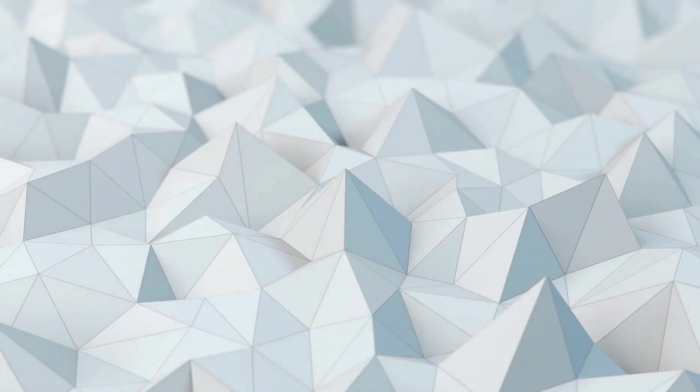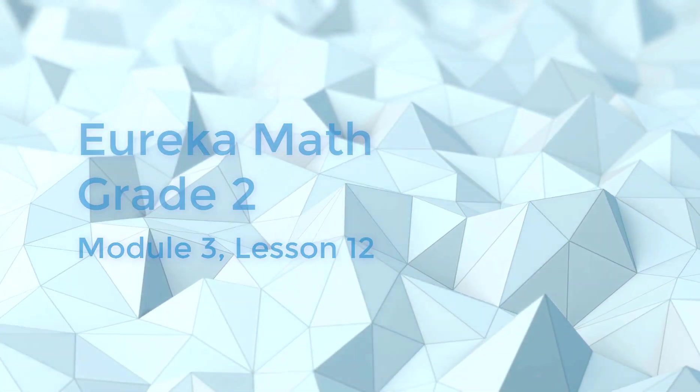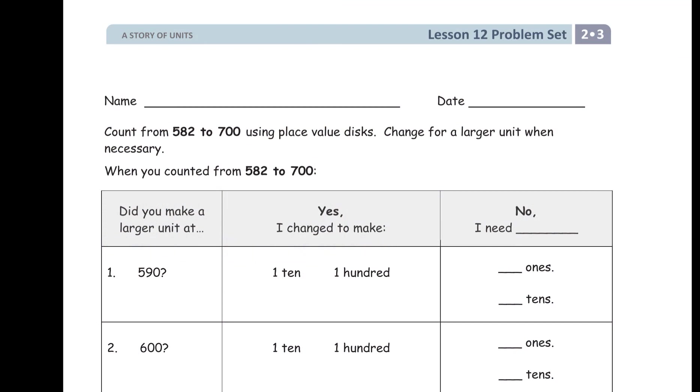This is Eureka Math, Grade 2, Module 3, Lesson 12, and you'll see something like this, possibly in the homework, that says count from 582 to 700, using place value disks, change for a larger unit when necessary.